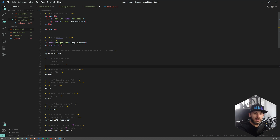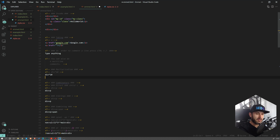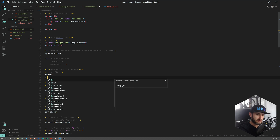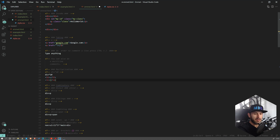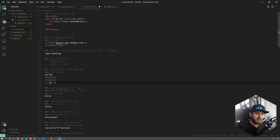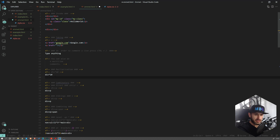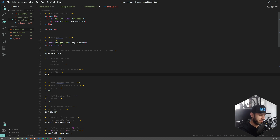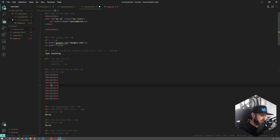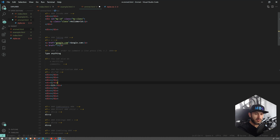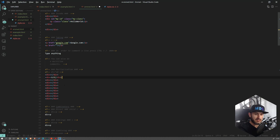Another very cool feature of Emmet is multiplication. If you want to create multiple elements — let's say you have to create a few list items inside an ordered list — there is a simple way. You can just multiply whatever element you want and provide the number, press tab, and you're going to see as many elements as you typed. You can also shift lines using Alt and arrow keys, or duplicate and shift with the same combination.